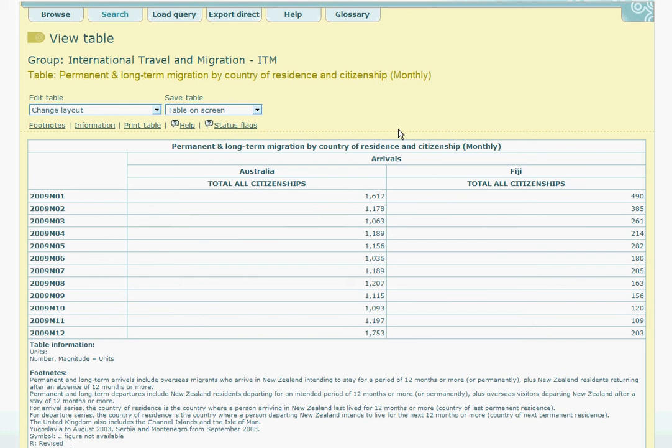Welcome back to this series of InfoShare tutorials. In this section we will be finding out how to change the table views and how to download the data.